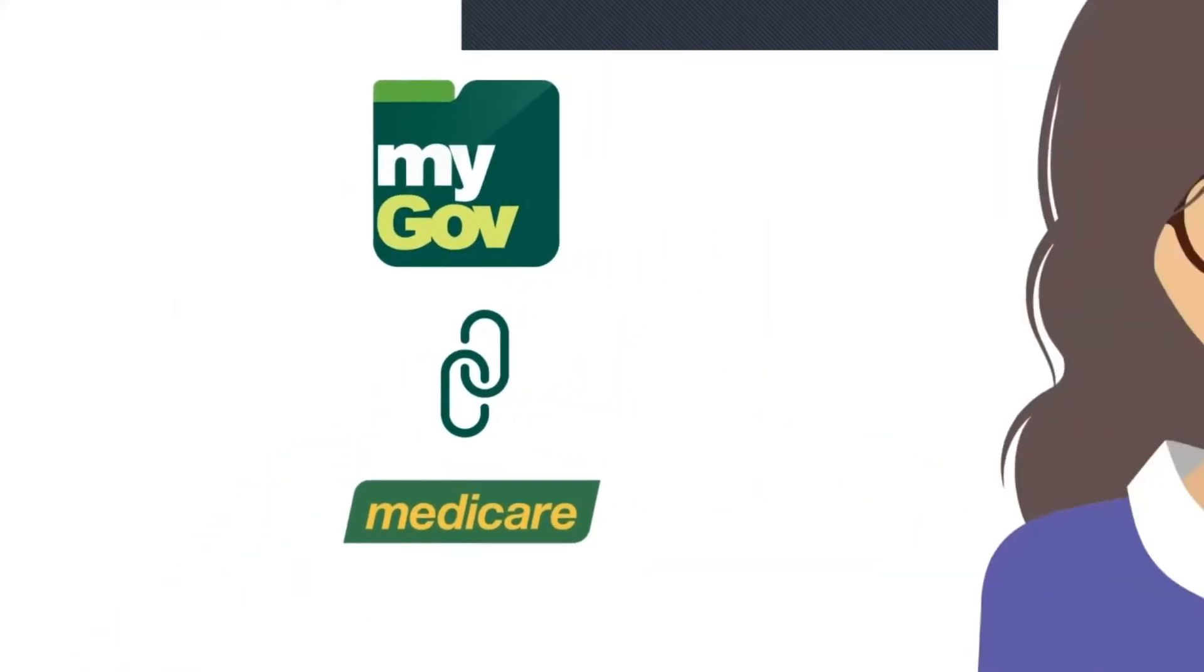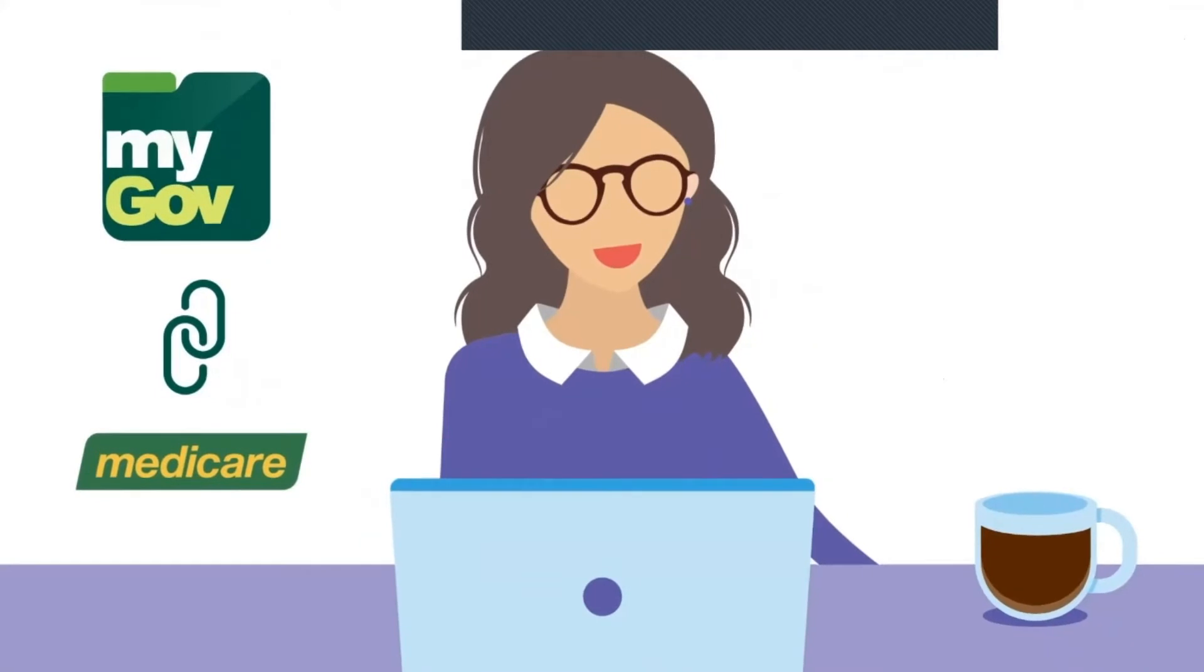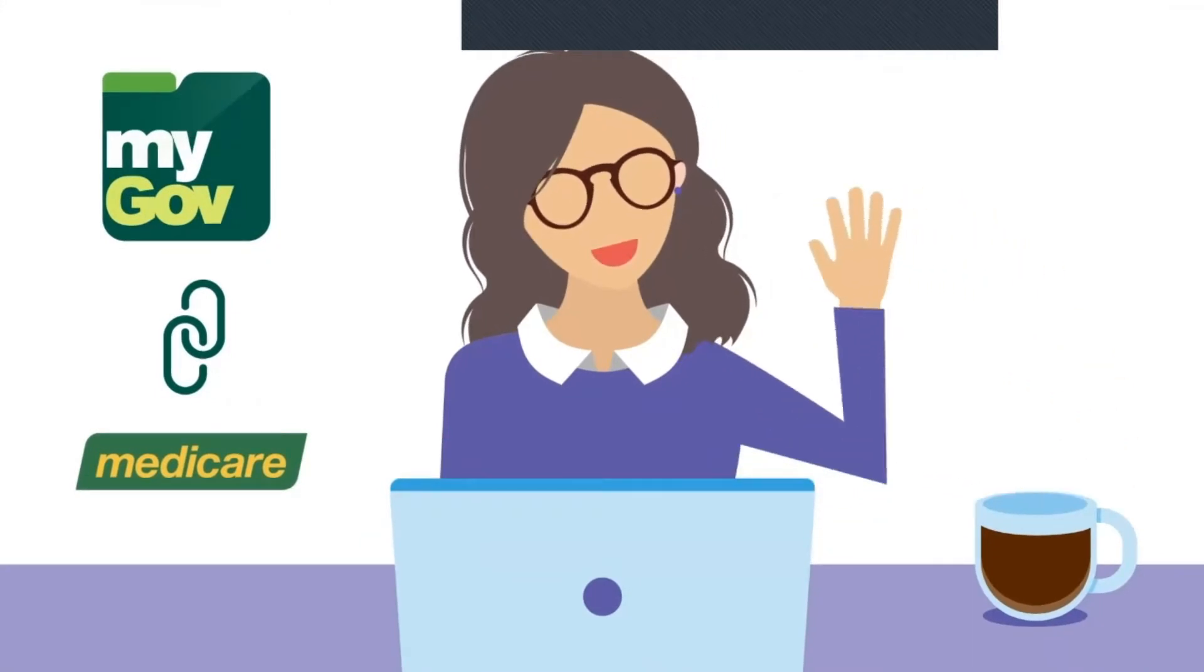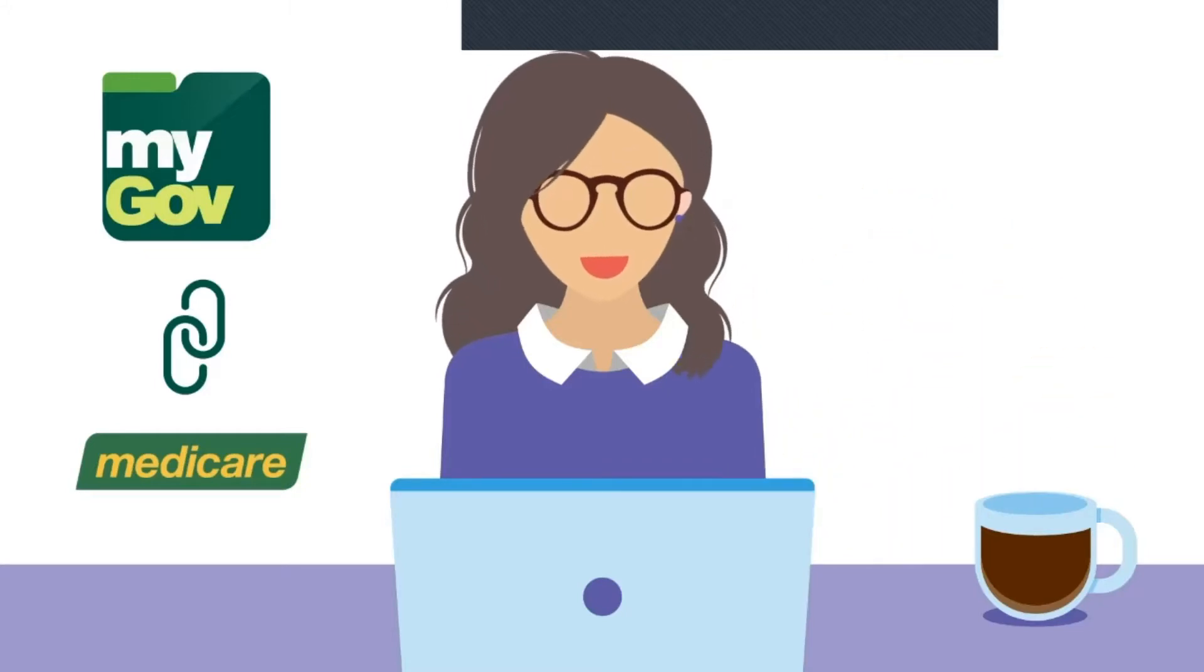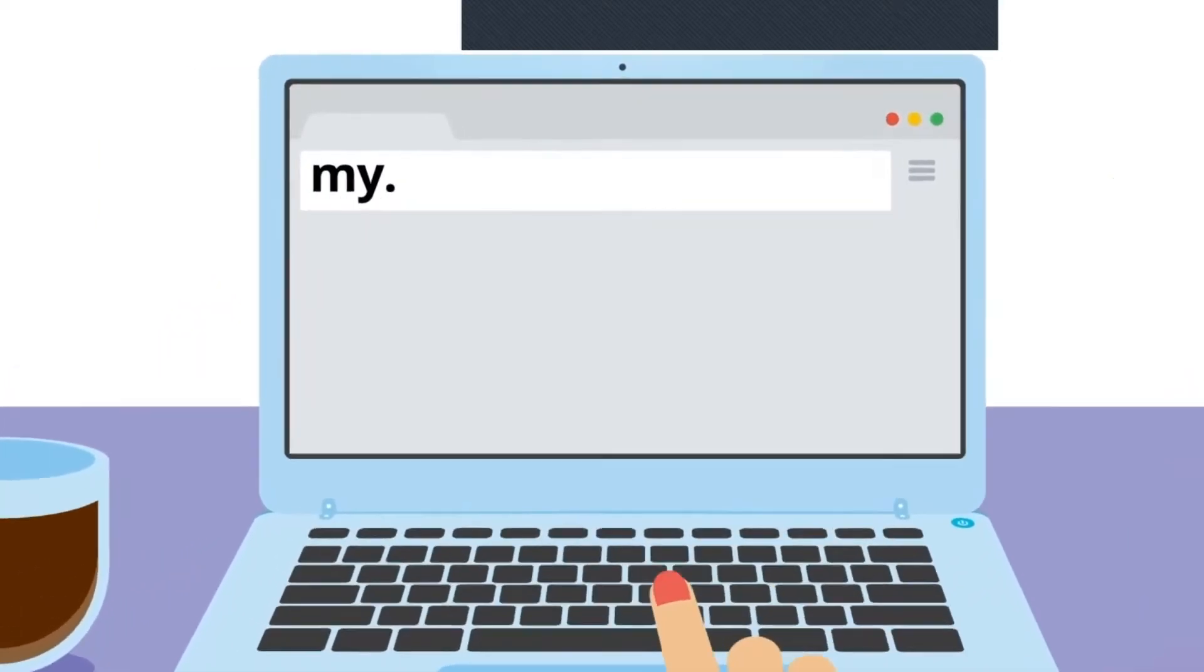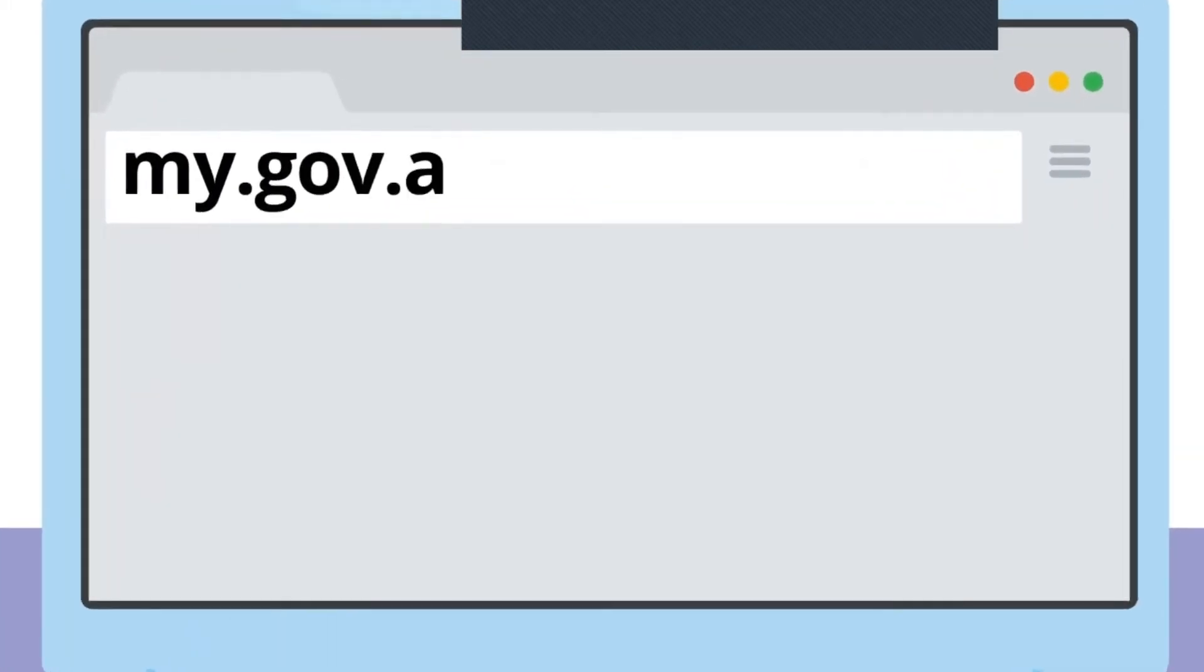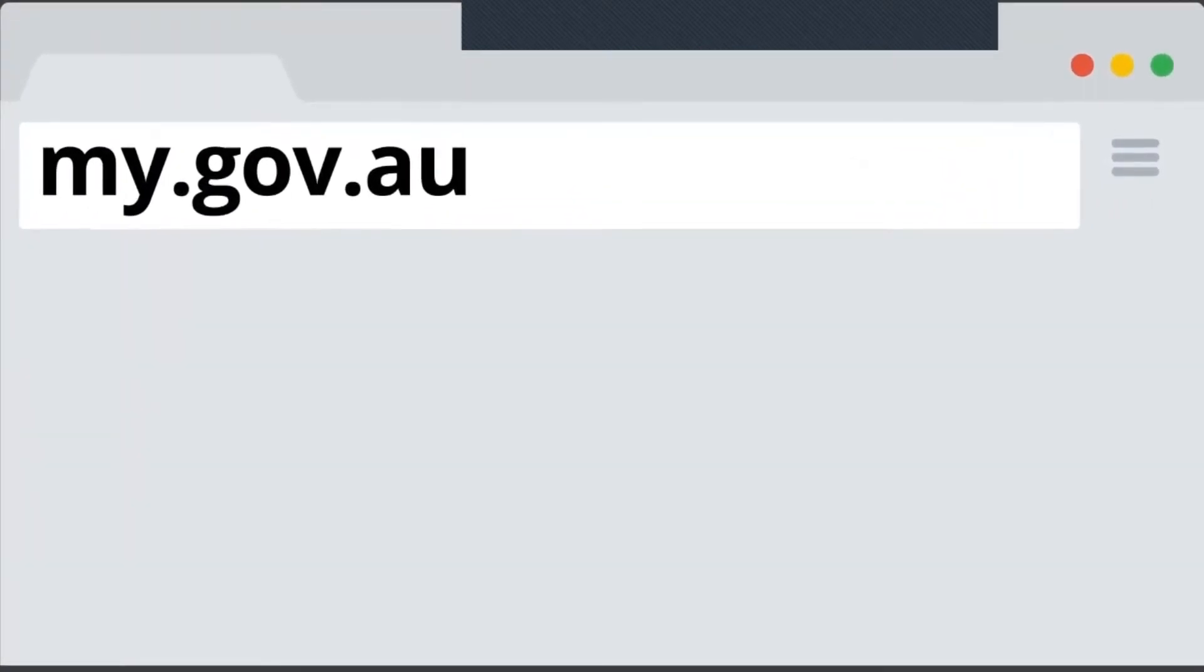In this video, Julie is going to link the Medicare service to her MyGov account so she can use her computer to claim a refund for medical services. To get started, Julie types my.gov.au into her computer's web browser.